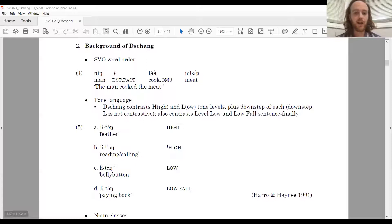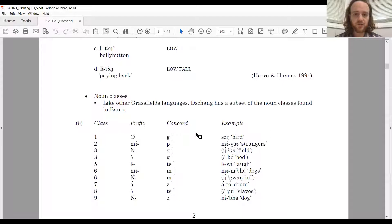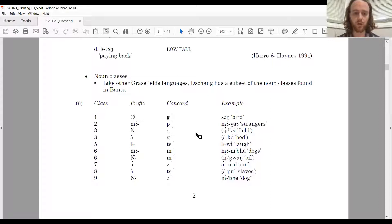Chang also contrasts level-low and low-falling tone sentence-finally. Examples of all contrastive tones are: high, downstep-high, low, and low-falling. Like other Grassfields languages, Chang has a subset of the noun classes found in Bantu. Not all classes can be distinguished solely based on the noun class prefix; there are also concord elements, such as possessive pronouns, that differentiate the classes.